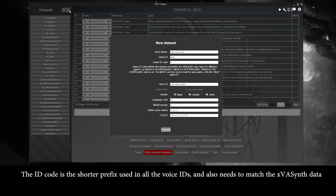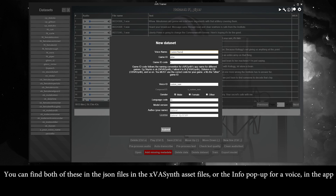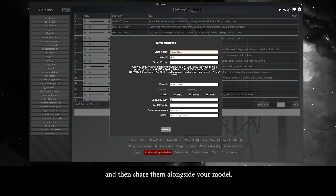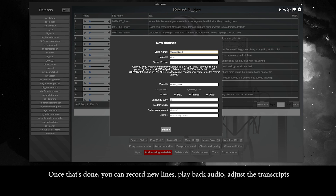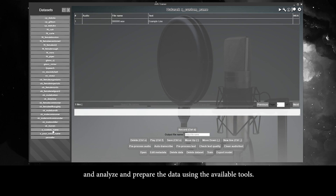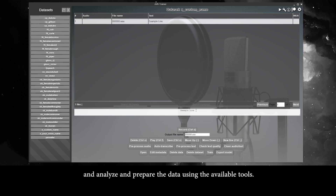The ID code is the shorter prefix used in all the voice IDs, and also needs to match the XVA Synth data. You can find both of these in the JSON files in the XVA Synth asset files, or in the info popup for a voice in the app. If you're making voices for a game not yet supported by XVA Synth, you can prepare the asset files for that and share them alongside your model. Once that's done, you can record new lines, play back audio, adjust the transcripts, and analyze and prepare the data using the available tools.